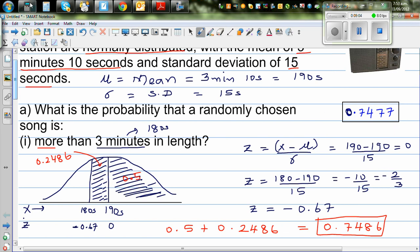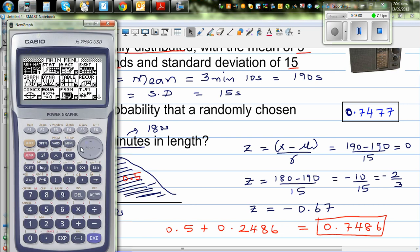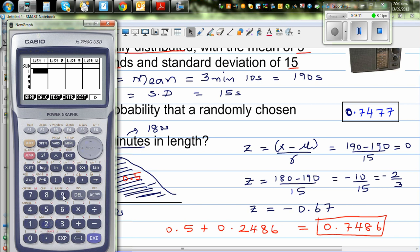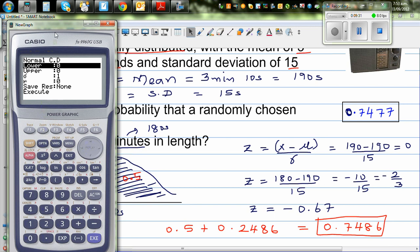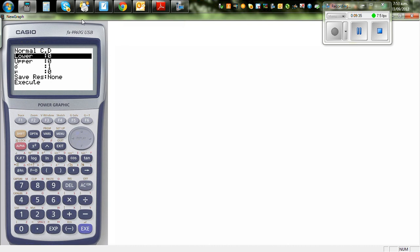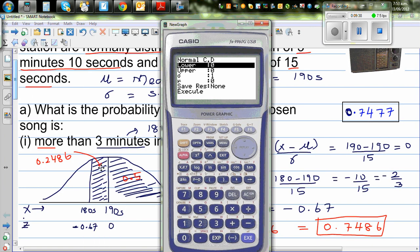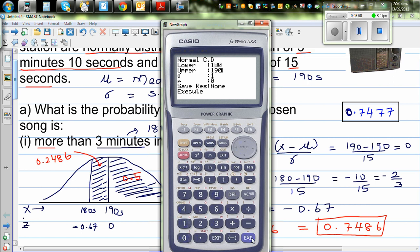On the graphic calculator, go to Stats, then F5 for Distribution, then select Normal Distribution, then F2 for Normal Cumulative Distribution (NCD). It asks for lower and upper bounds. We want the area between 180 and 190, so lower is 180 and upper is 190. The standard deviation is 15 seconds and mu, which is your mean, is 190 seconds.